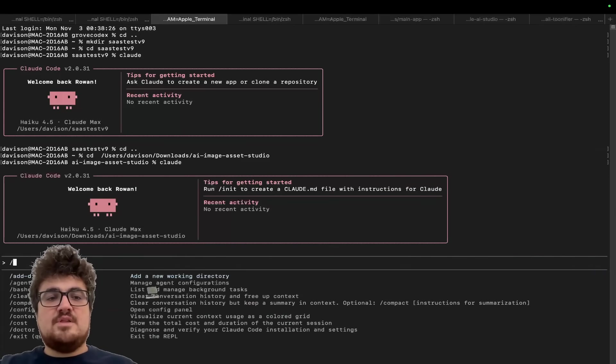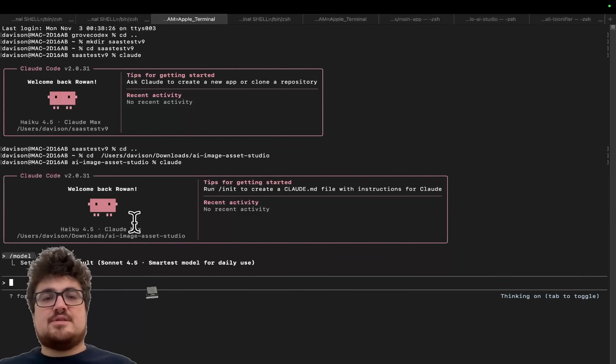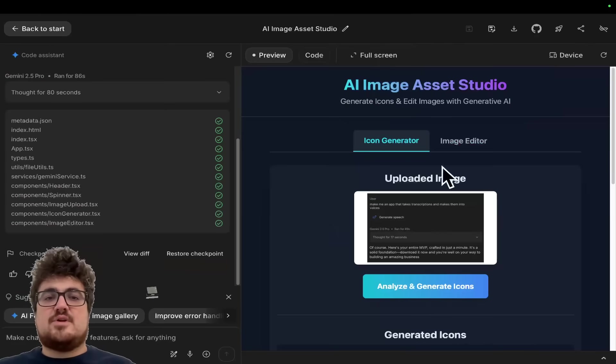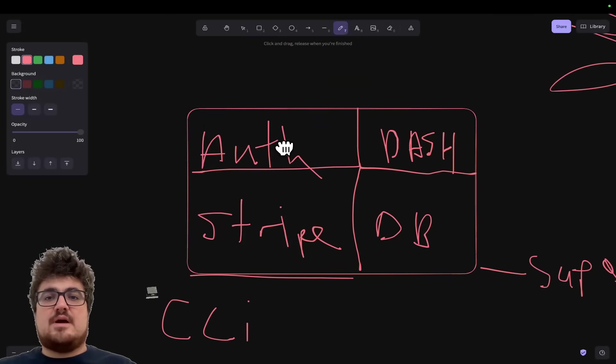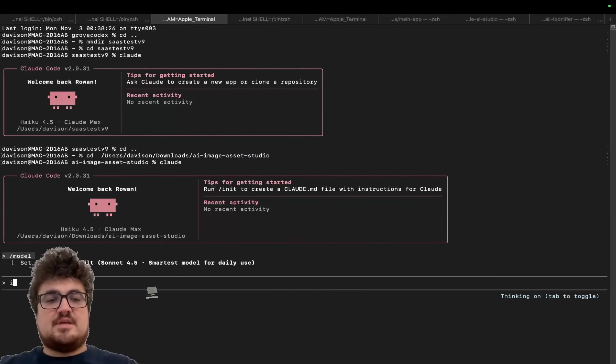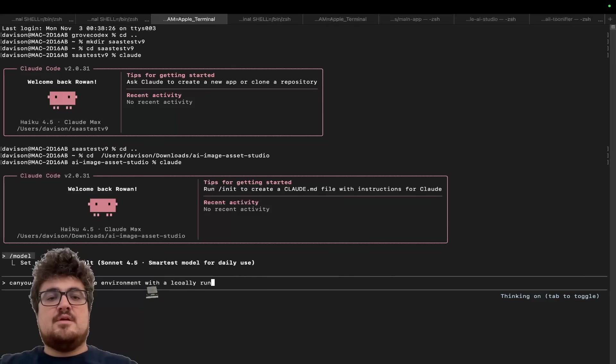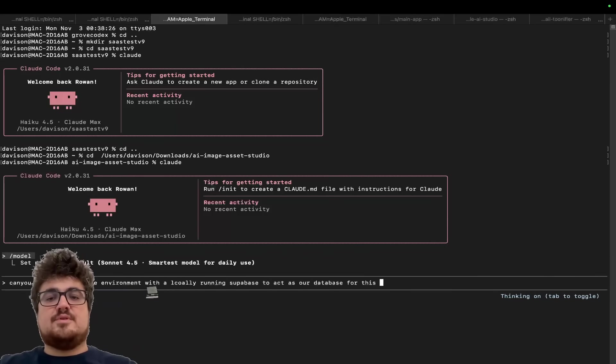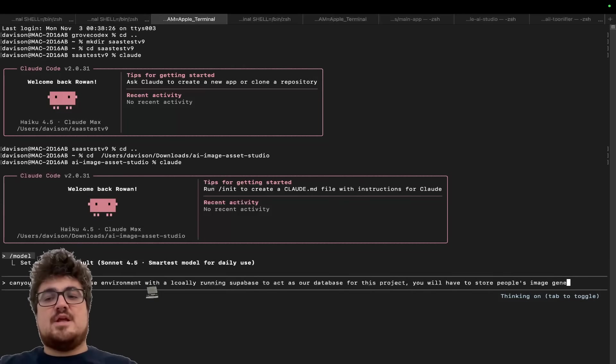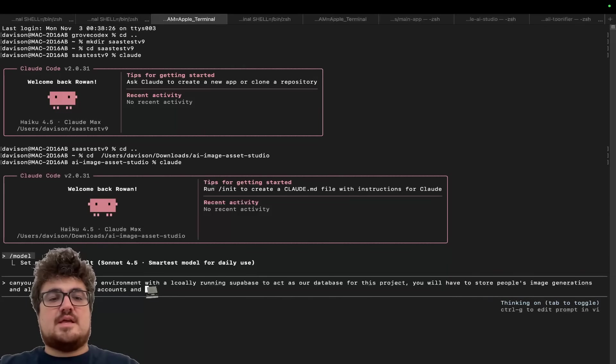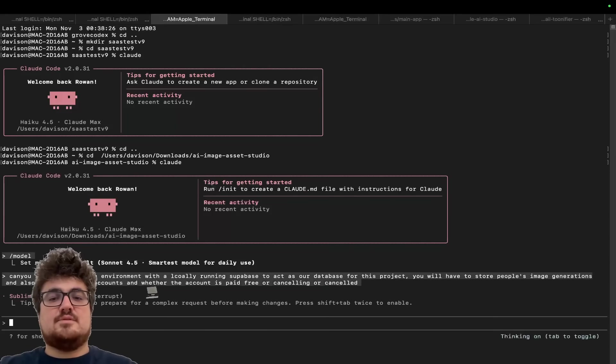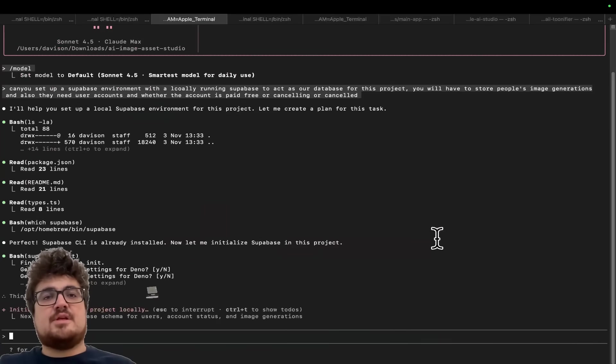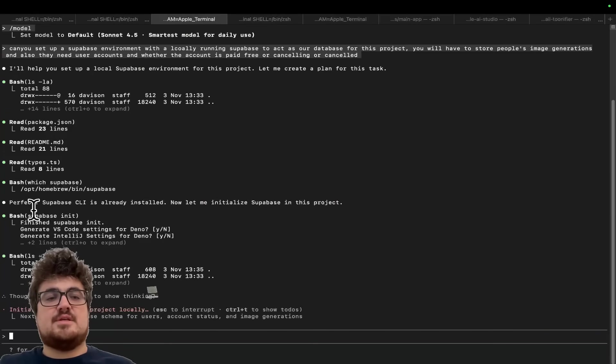So from here, the first thing we'll do is we'll just change the model to Sonic because I don't want to be lost in trying to get Haiku to work. And then let's just go back to our plan here. Okay. So I'm first going to do is I'm going to say, can you set up a super base environment with a locally running super base to act as our database for this project? You will have to store people's image generation. Sorry if you can hear my cat guys.